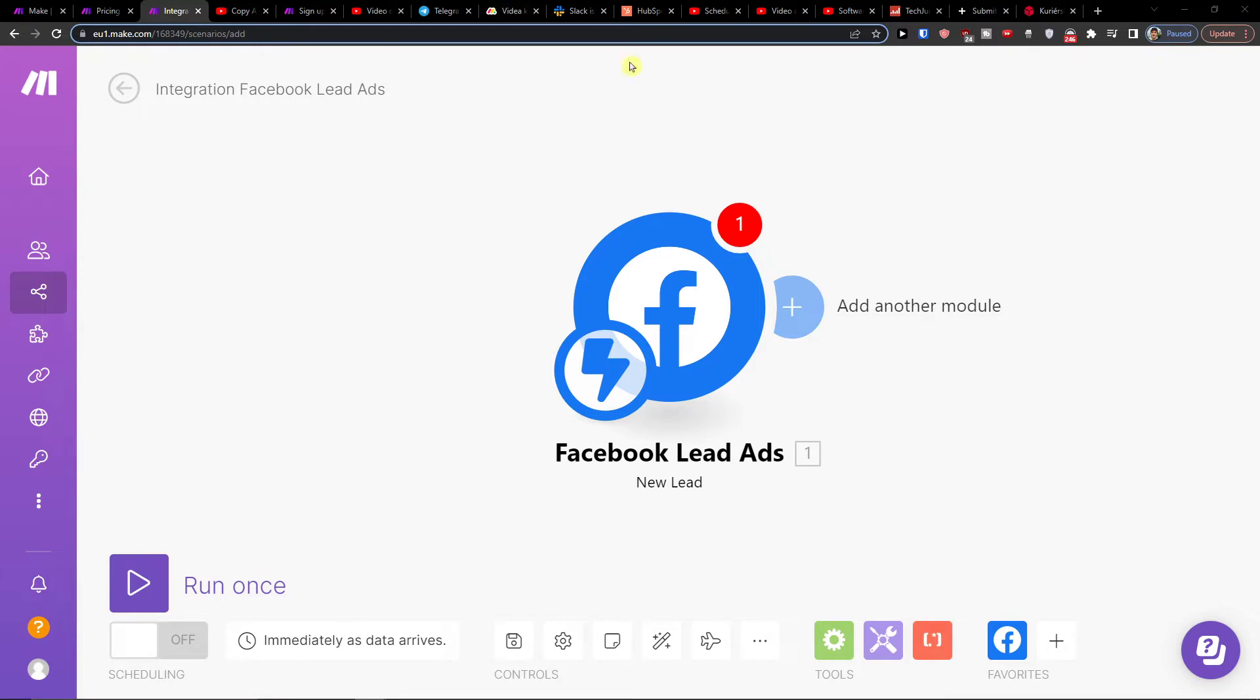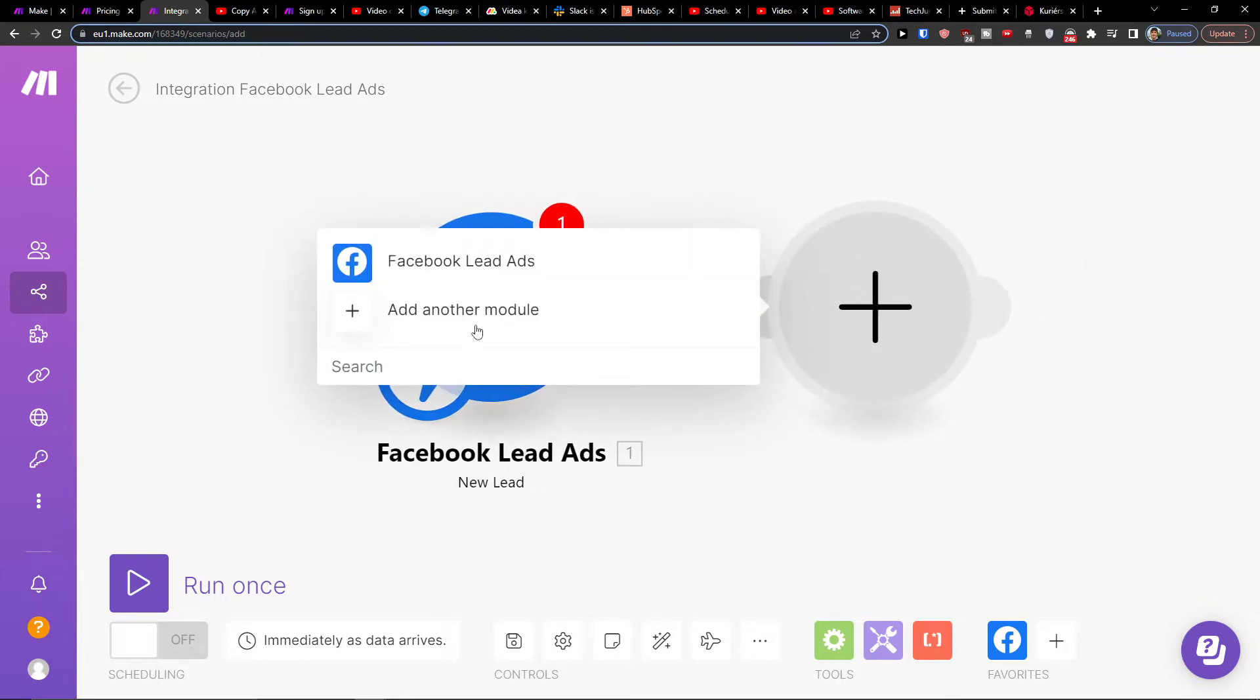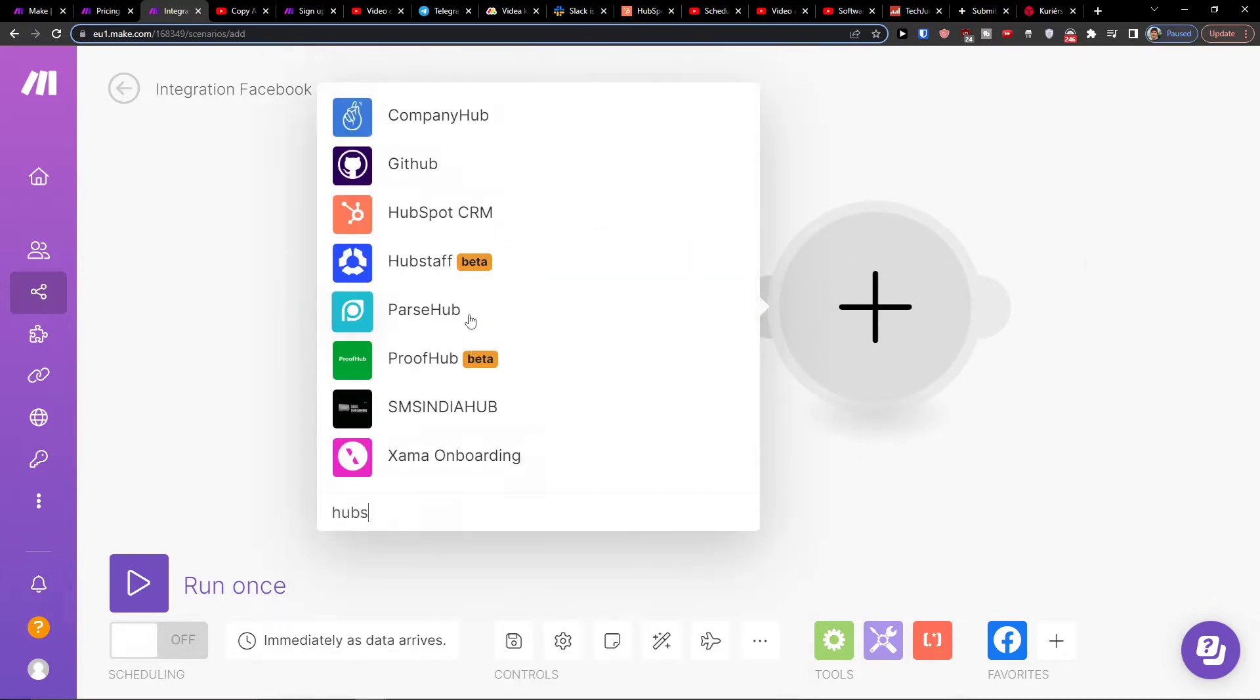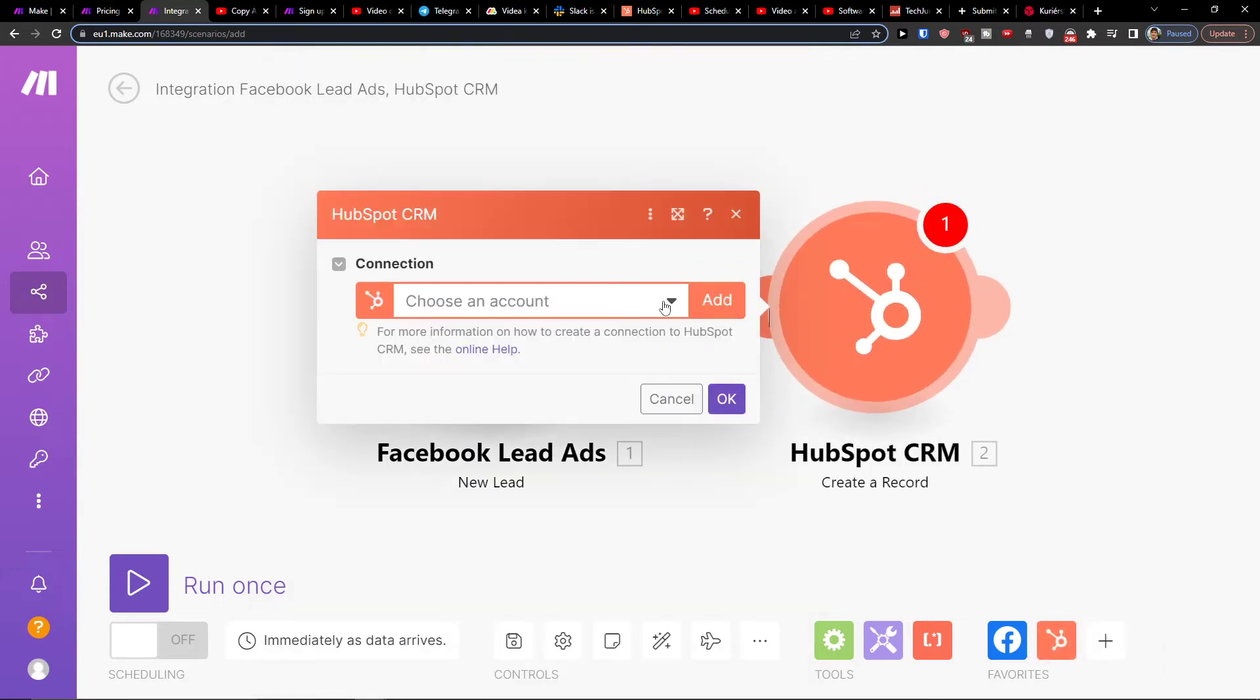Then we're going to add another module which is going to be HubSpot. We're going to create a record. So when we have a new lead from Facebook, we're going to create a new record in HubSpot. Then you have to simply choose your account and where you want to add the record.